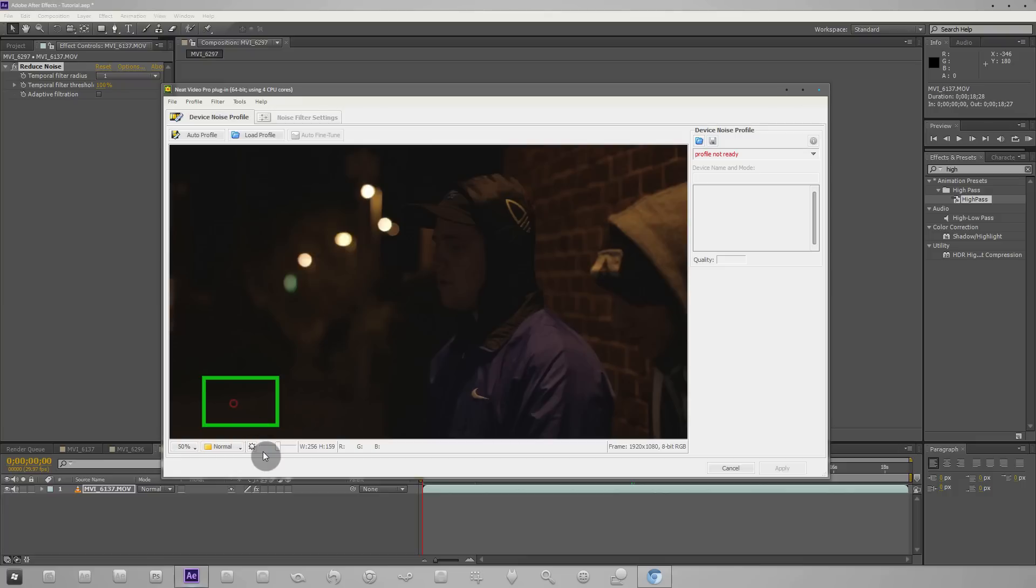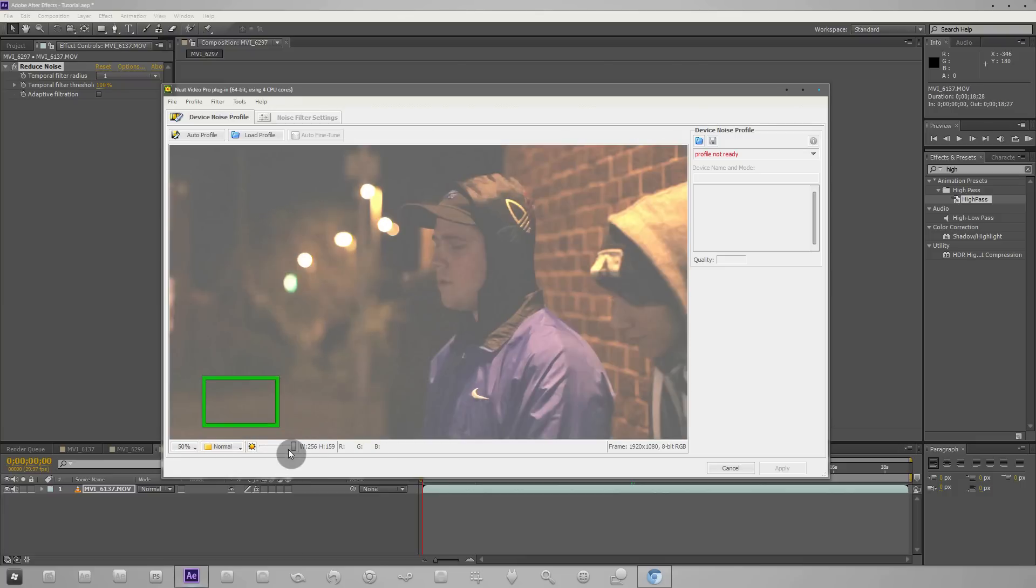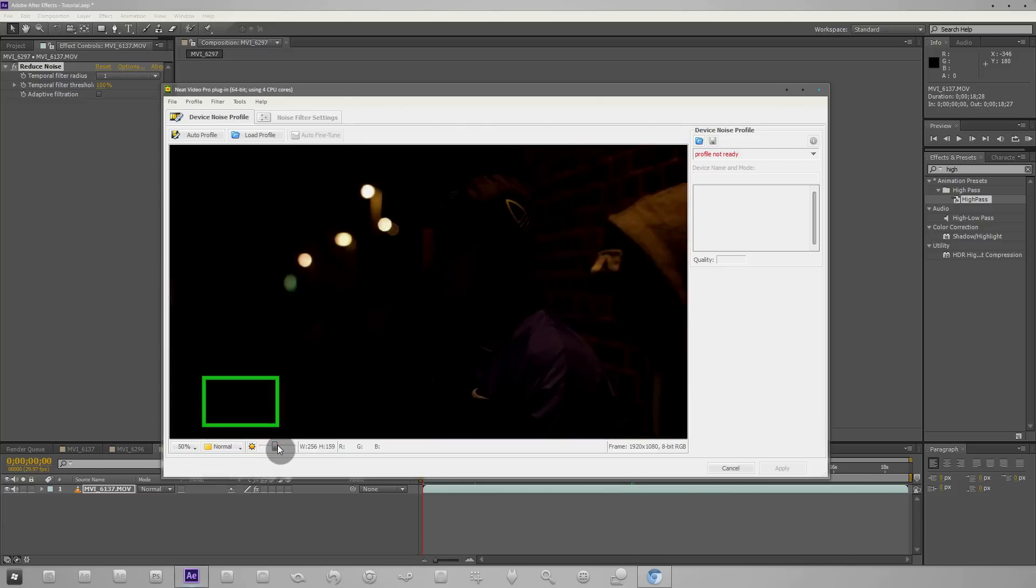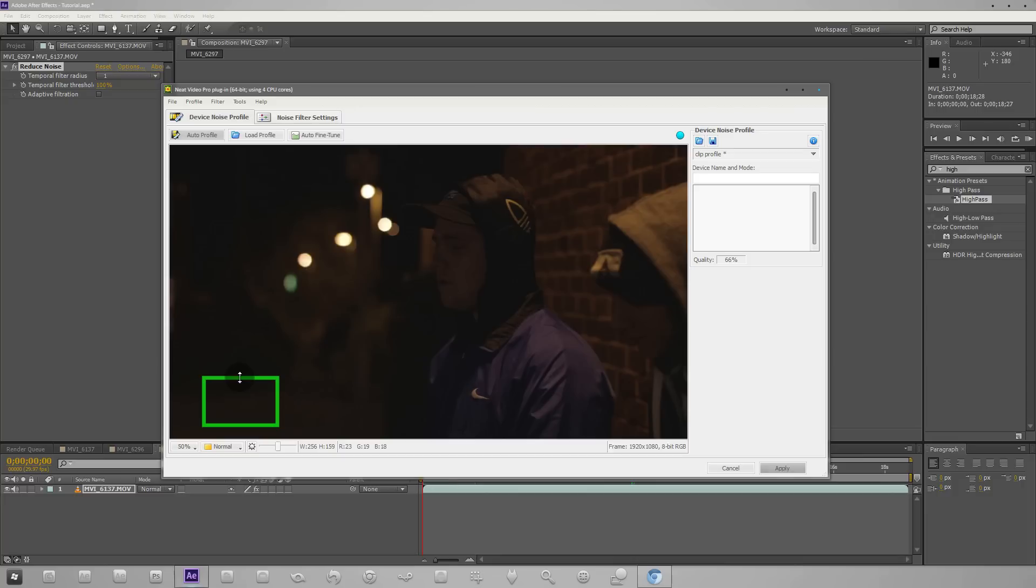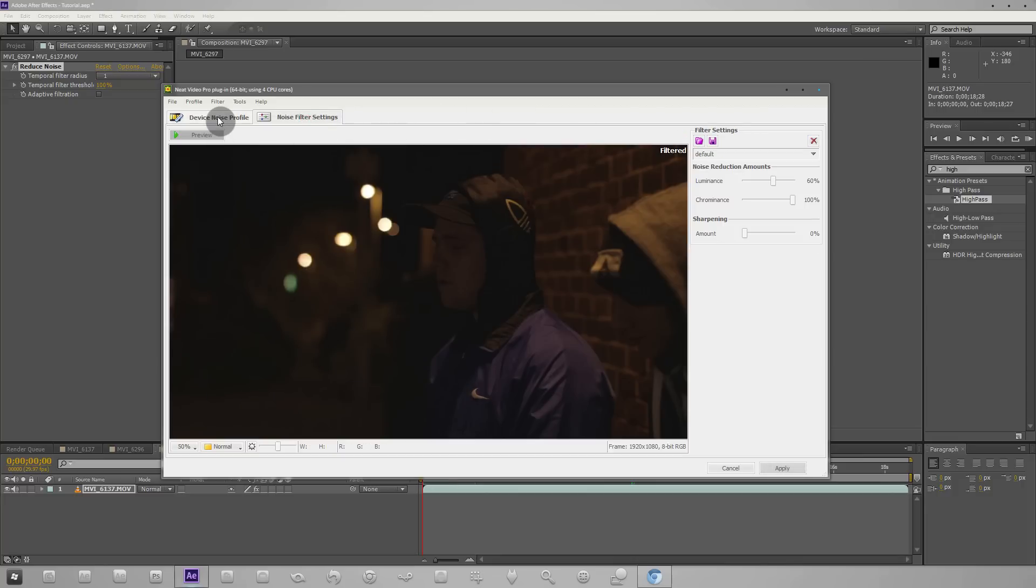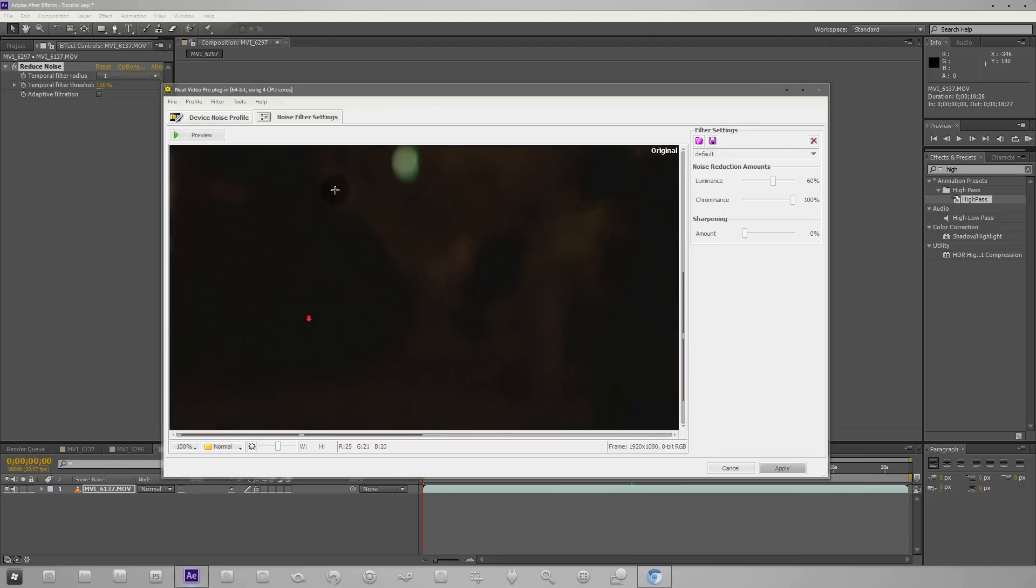With that done we can see here if we boost that you can really start to see the noise in the background. We can go ahead and go into the noise filter settings. We just need to click auto profile once more. Now we go over to the noise filter settings and you can see it's removed our noise. If we click the preview button you can see it eliminates the noise right there.